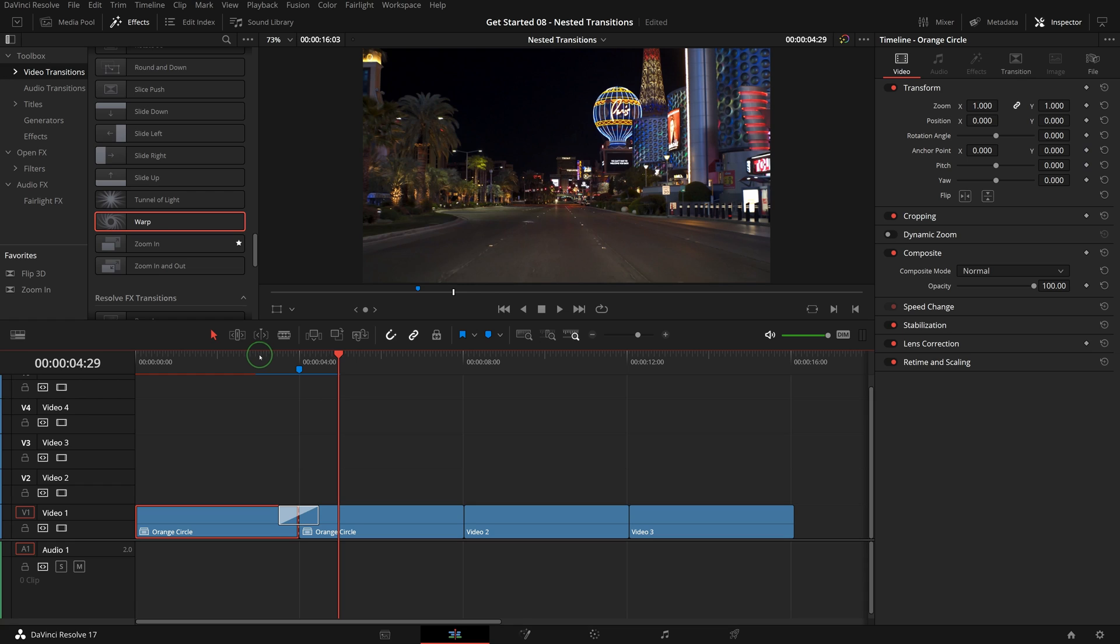With this technique you can combine different built-in transitions together to make your own unique transition effects for your projects.